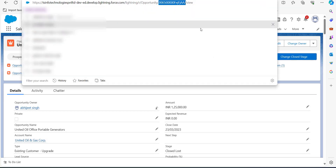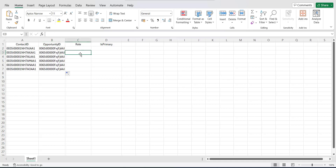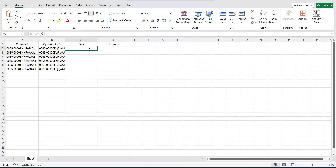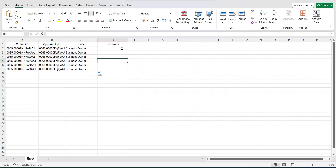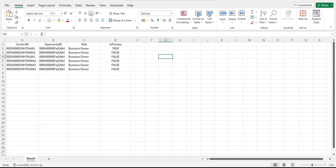Copy that 15-digit code, go back to the CSV file, and paste it. I've kept it the same for all records because I'm assigning contact roles to a single opportunity. You also need to manually enter the roles of the contacts for the specific opportunities. After entering the roles, populate the Is Primary column — keep one contact role as primary (true) and enter false for the rest.